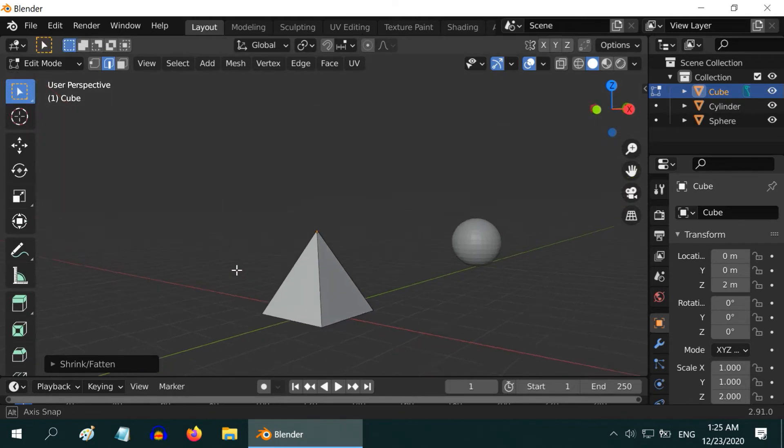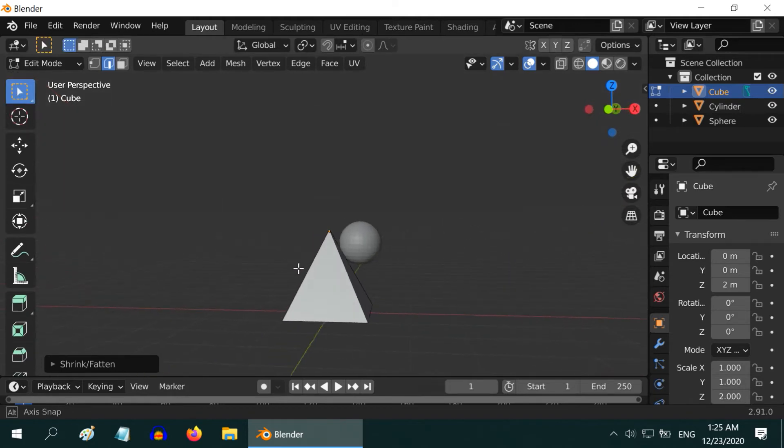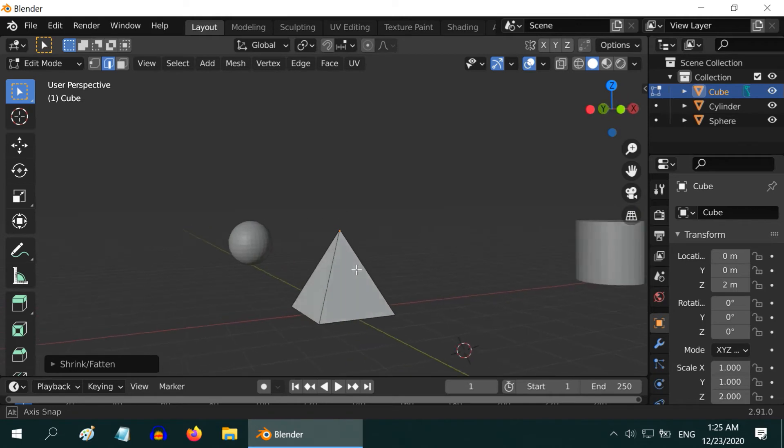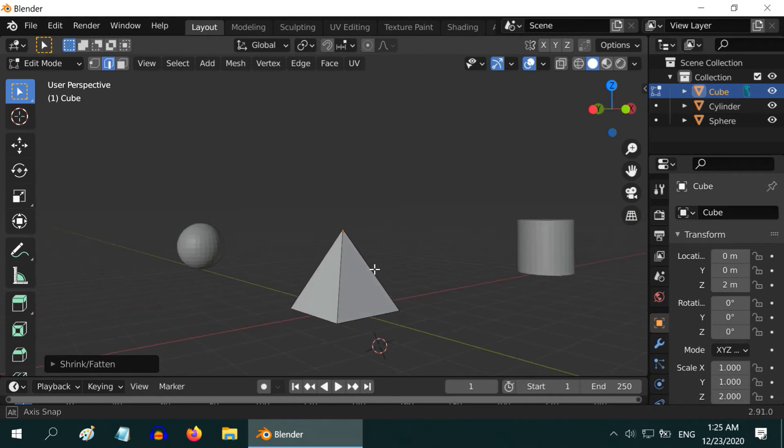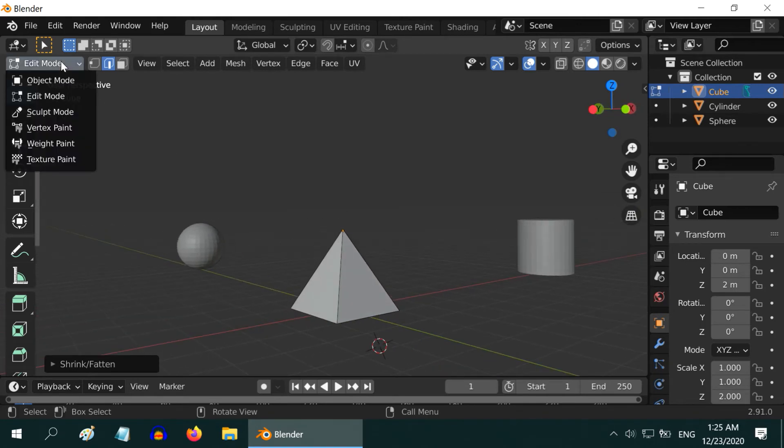We can achieve this result in many different ways, I just used one simple method. Now let us go back to the Object Mode.